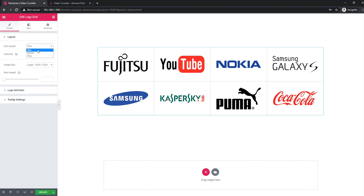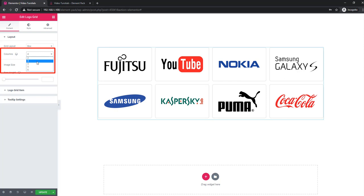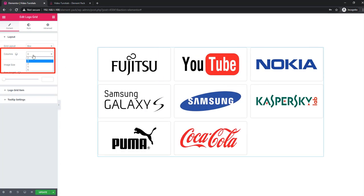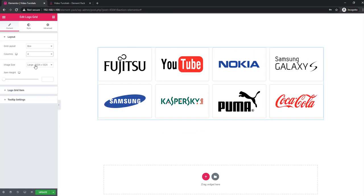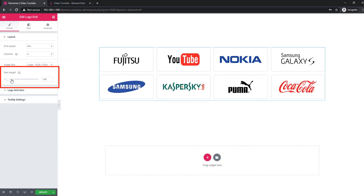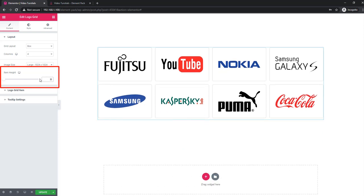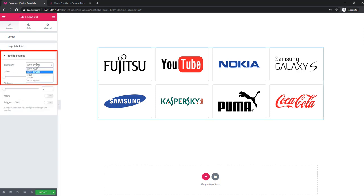I'm going back to box. From Columns, I'm selecting the column count. From Image Size, you can set the size of the logo image, as well as the item height, which will allow you to set the height of every logo.